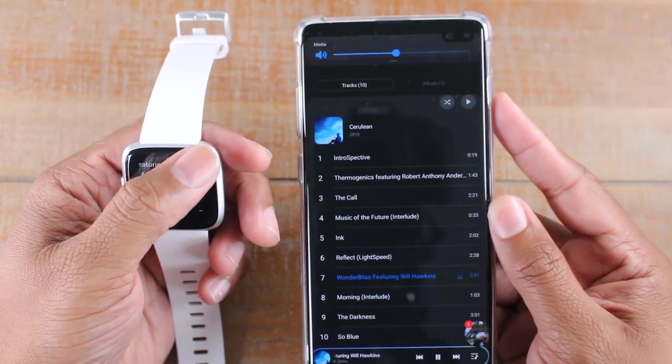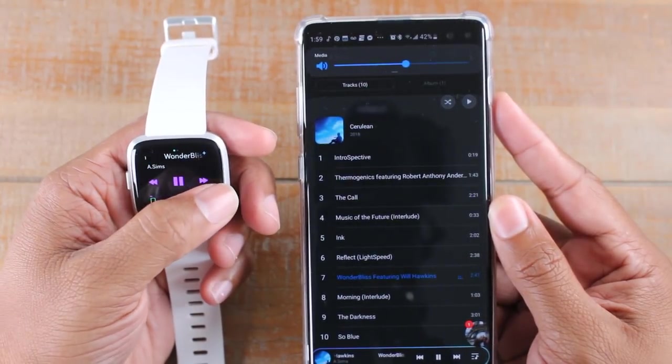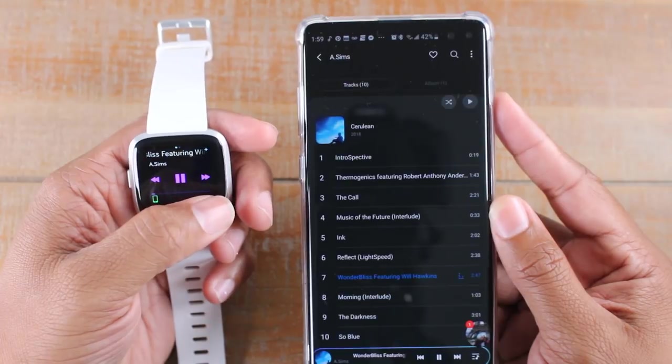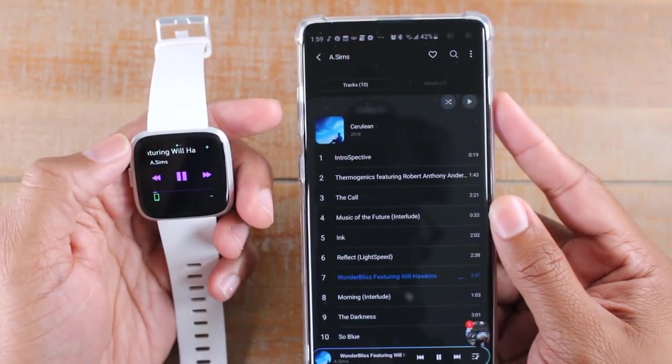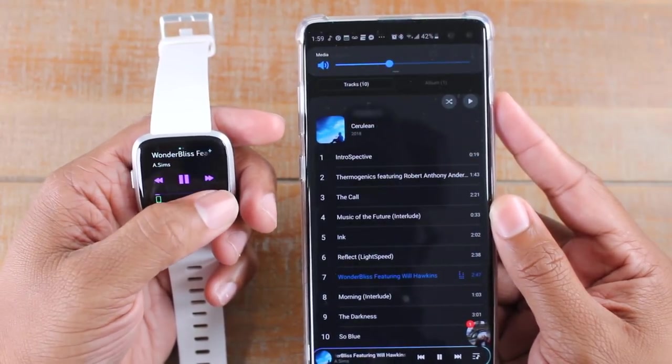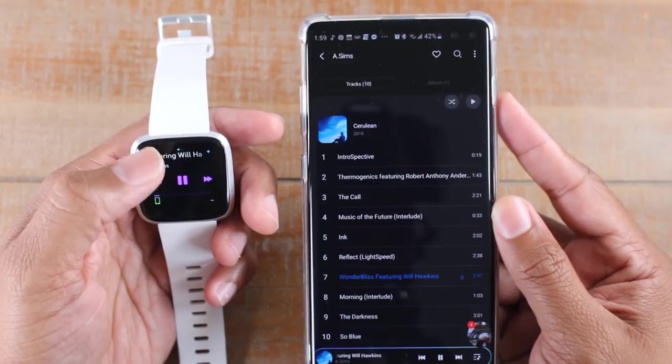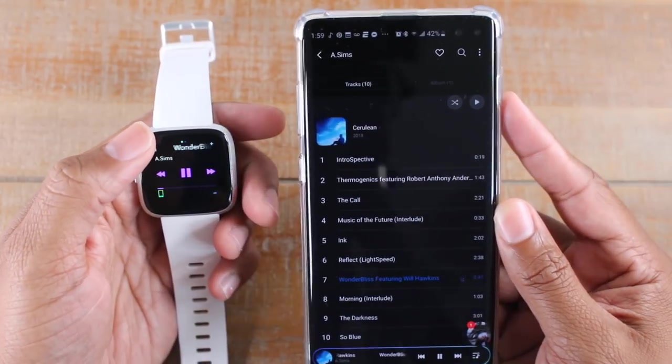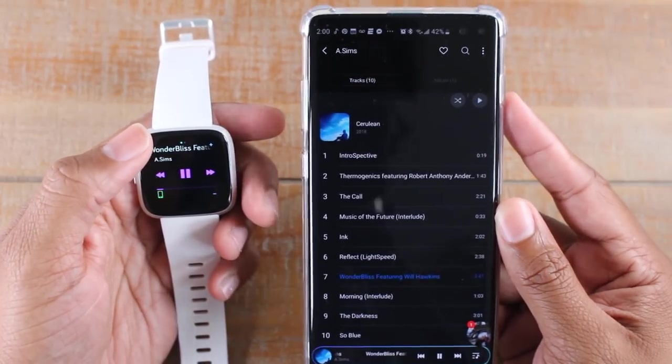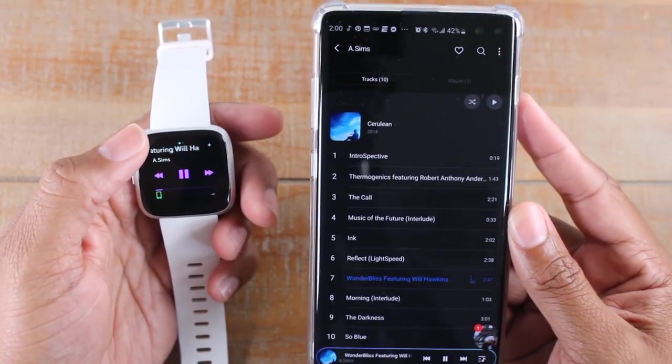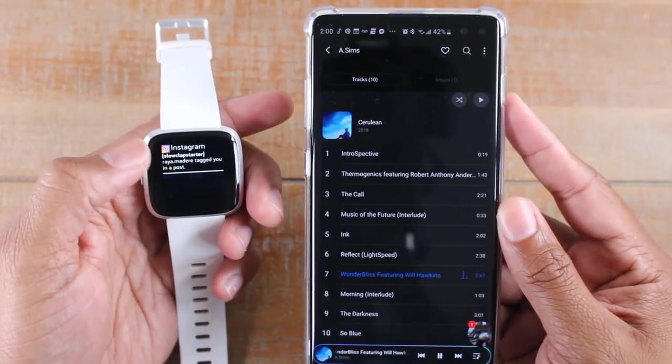This also works as well if you do have Bluetooth headphones. You can control the tracks and the volume right from your watch as long as they're paired to the phone. So you pair your Bluetooth headphones to your phone, make sure your watch is also paired, and that's it.